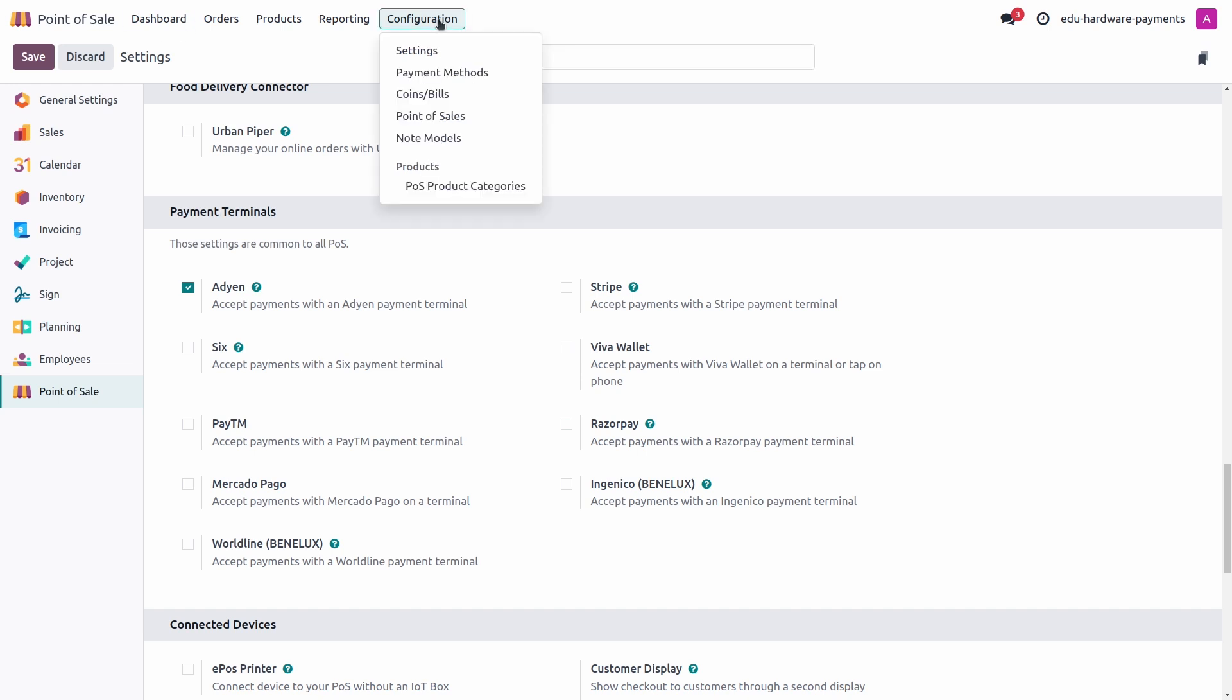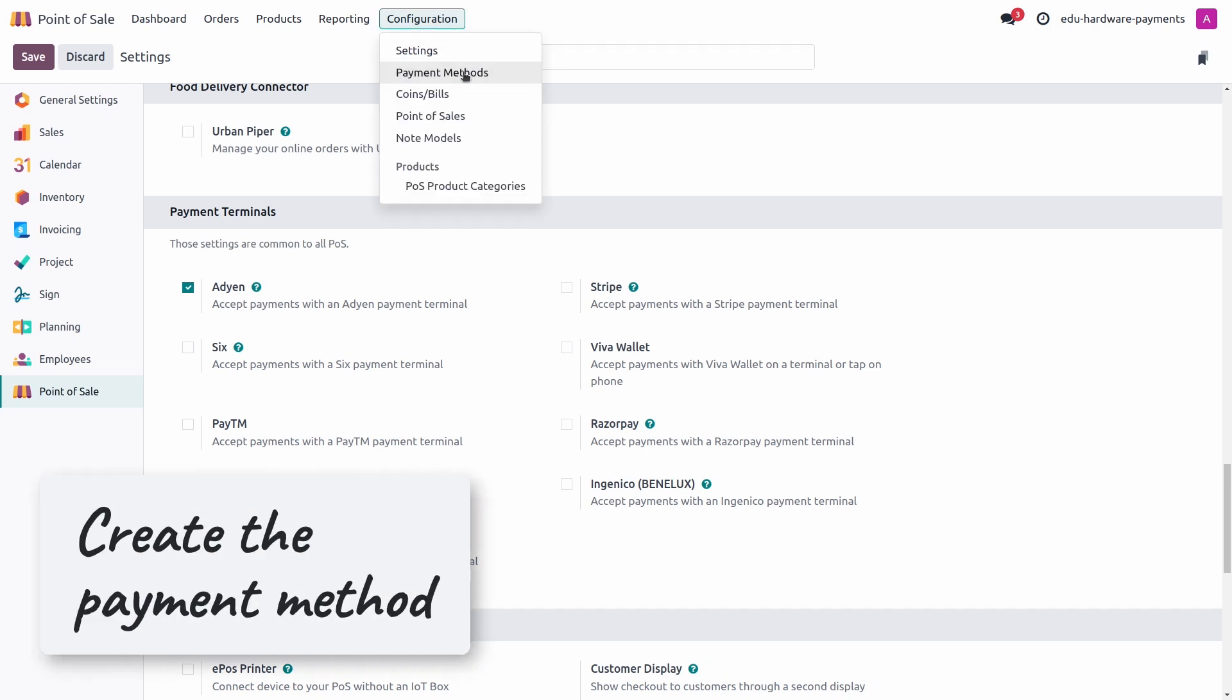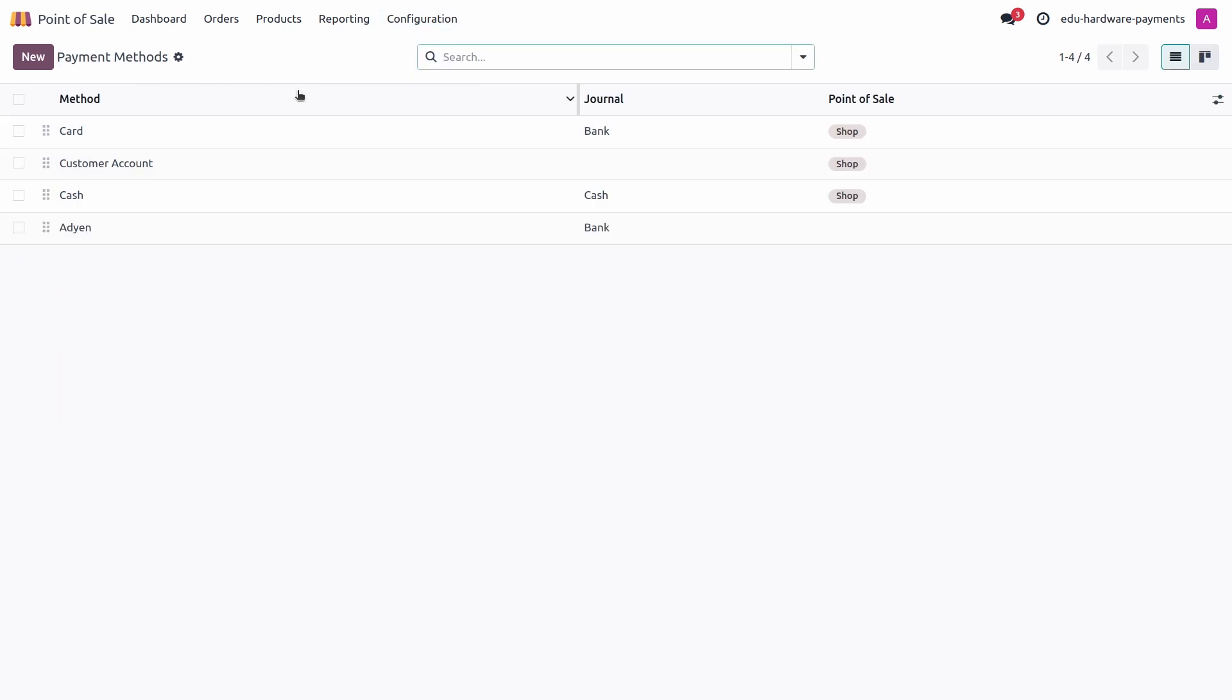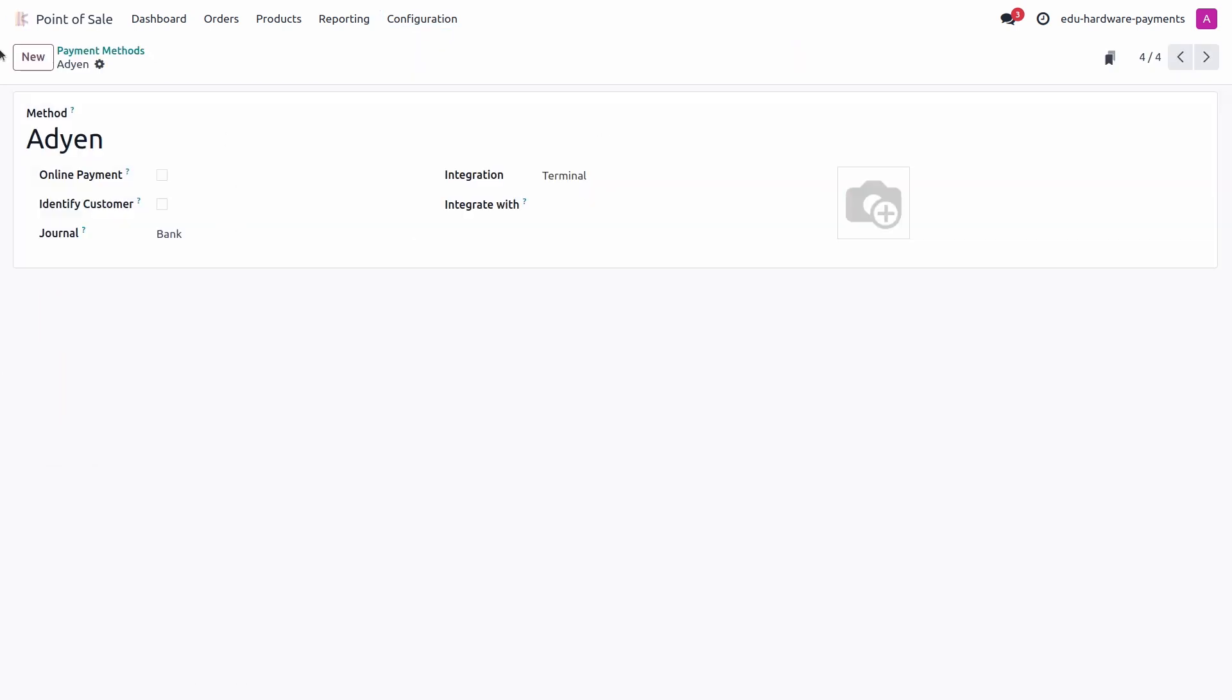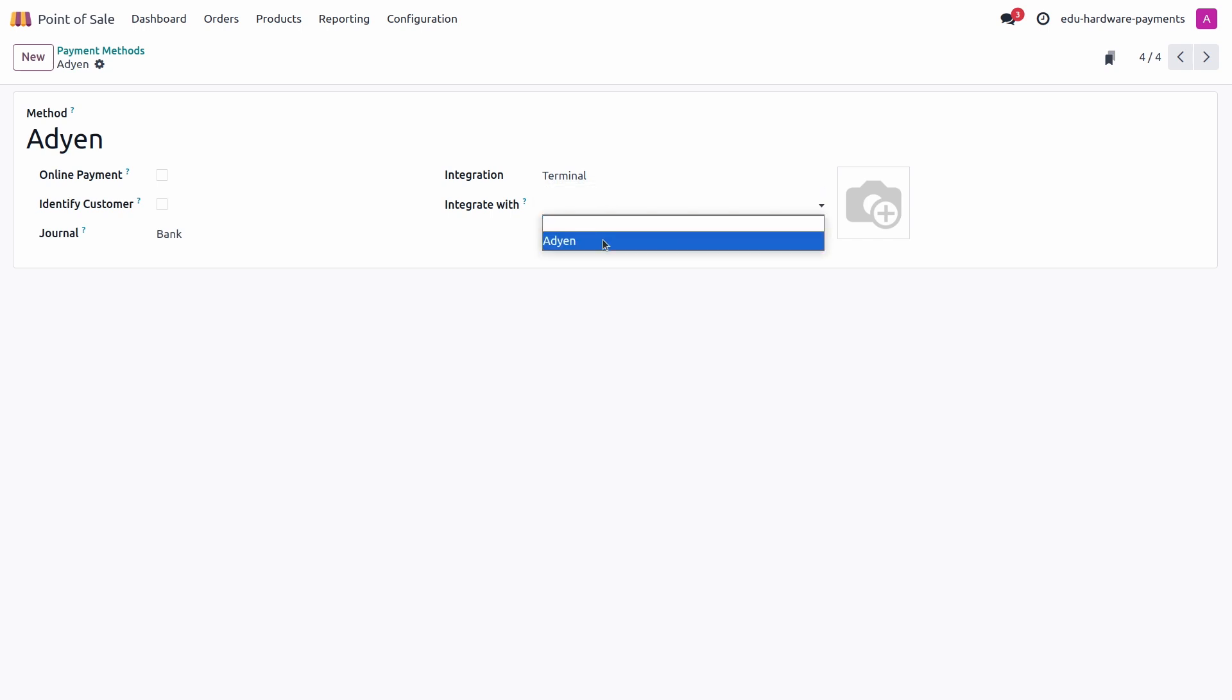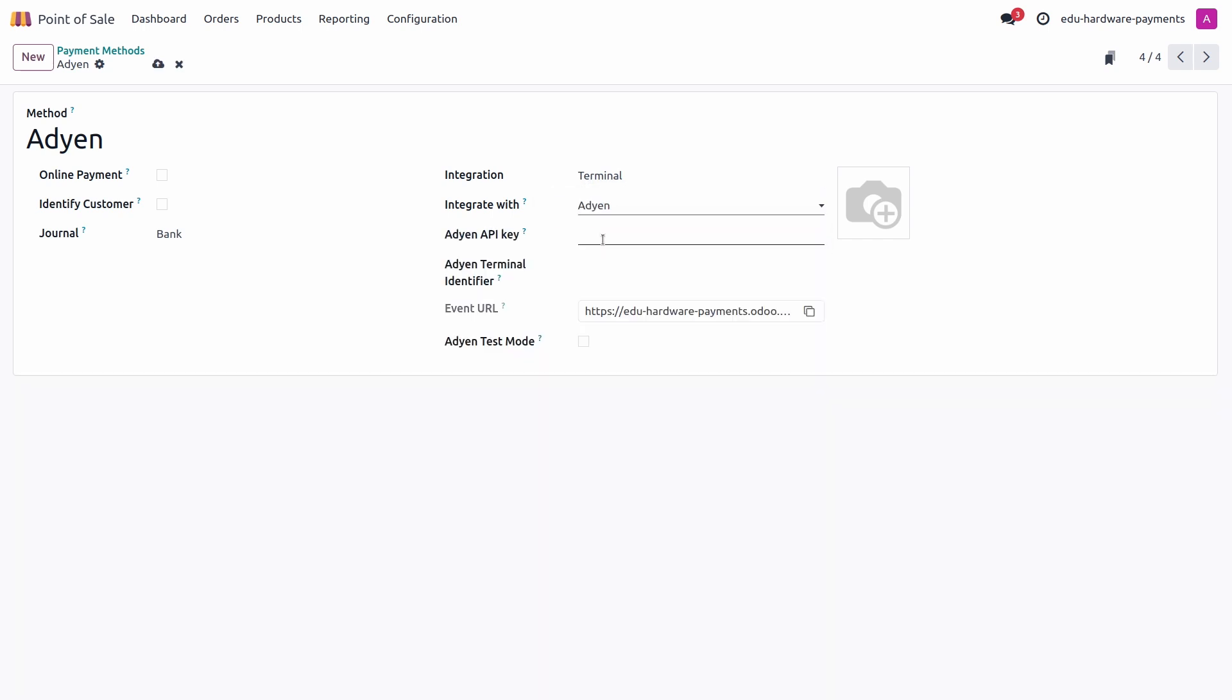Once that's done, we can go ahead and create our payment method. I'm going back in the configuration, payment method, and I have created here a payment method named ADIN. Make sure to link the bank journal. Now that you have selected the ADIN module, you can select terminal and integrate with ADIN. You will need to enter the ADIN's API keys and the ADIN terminal identifier.